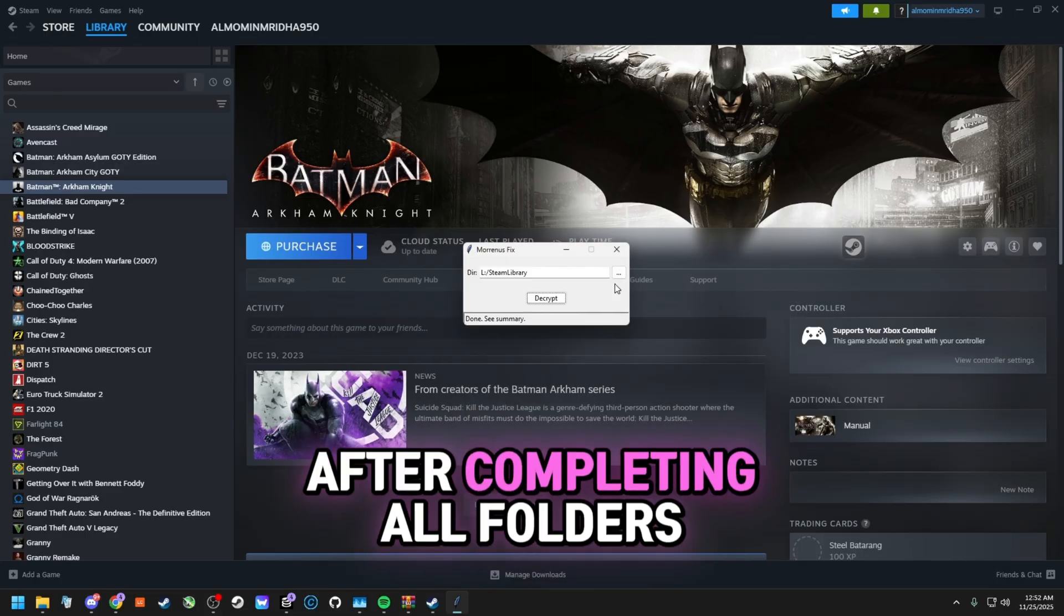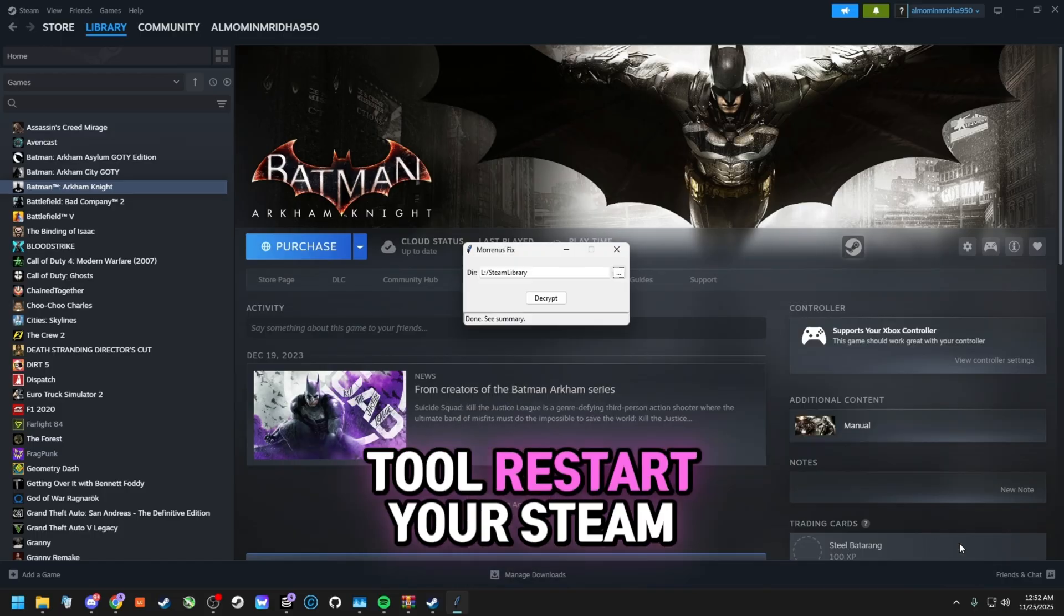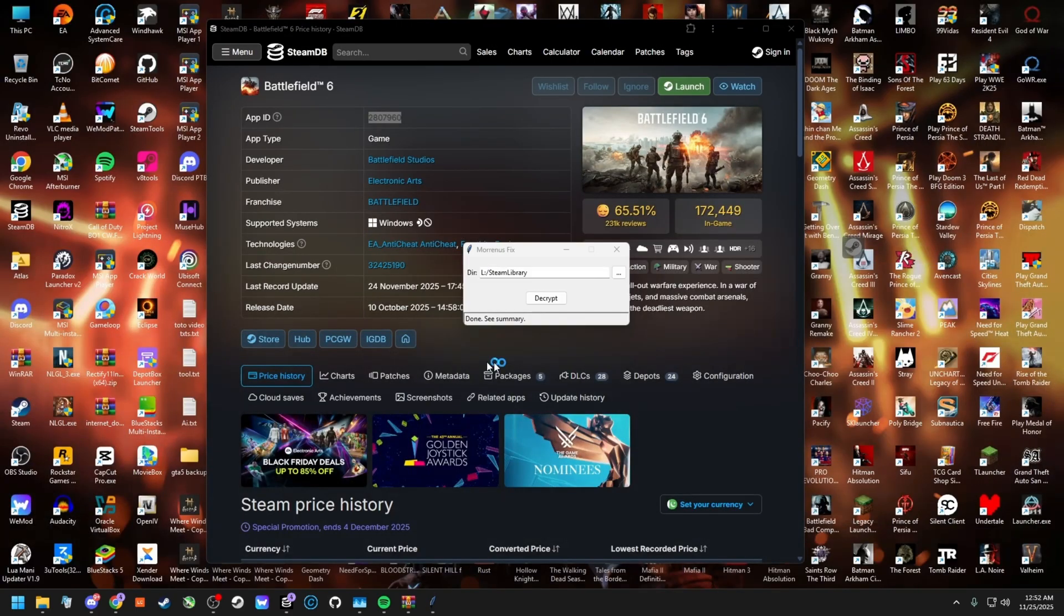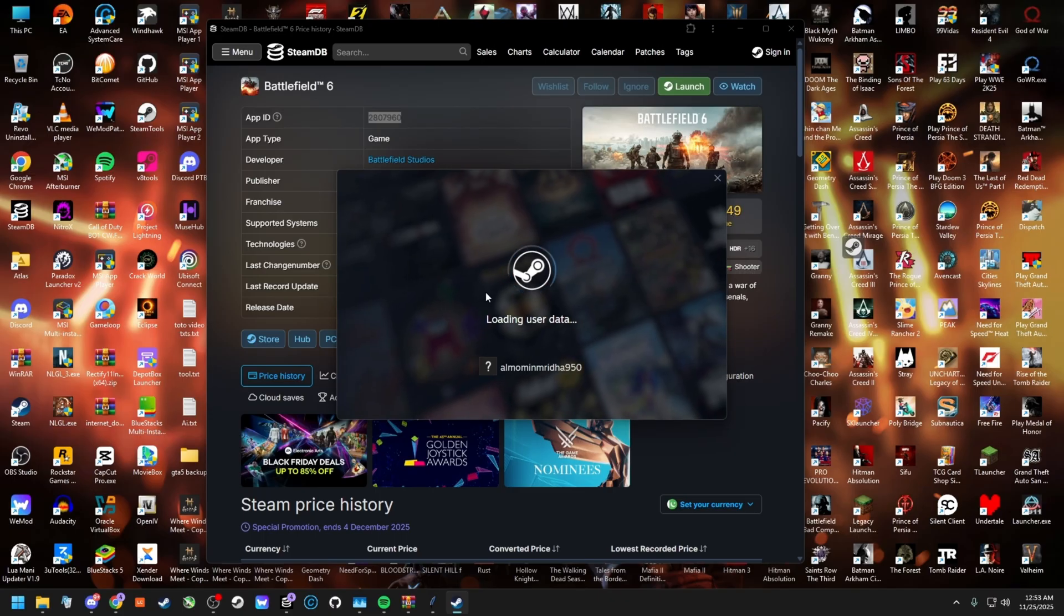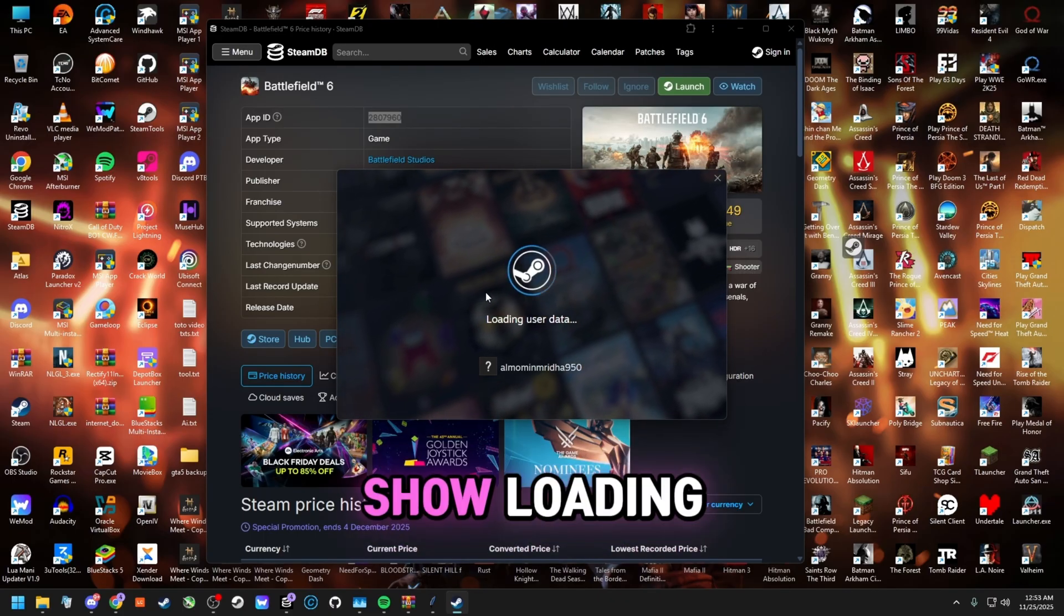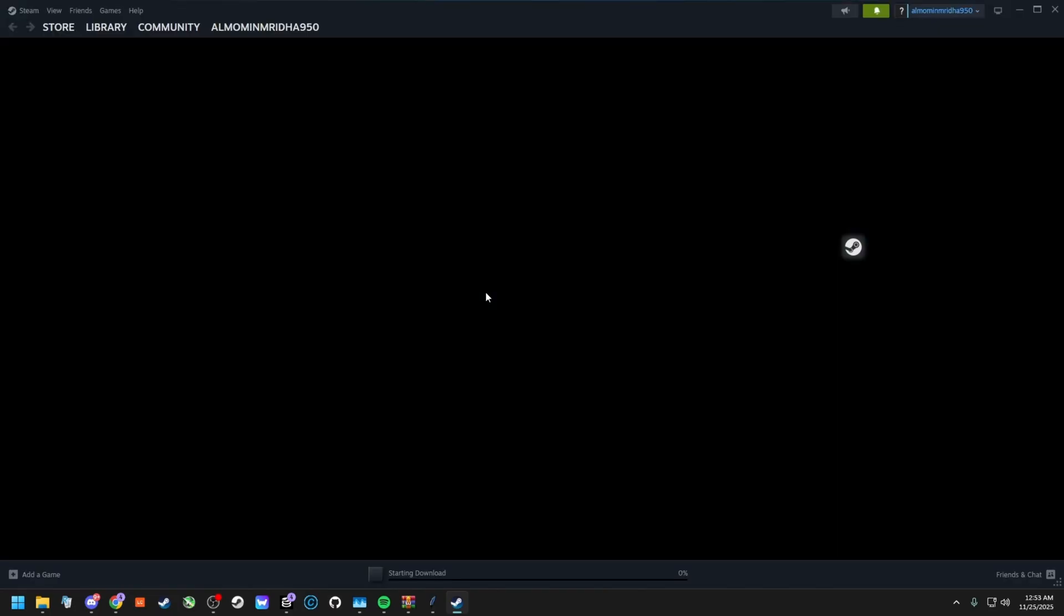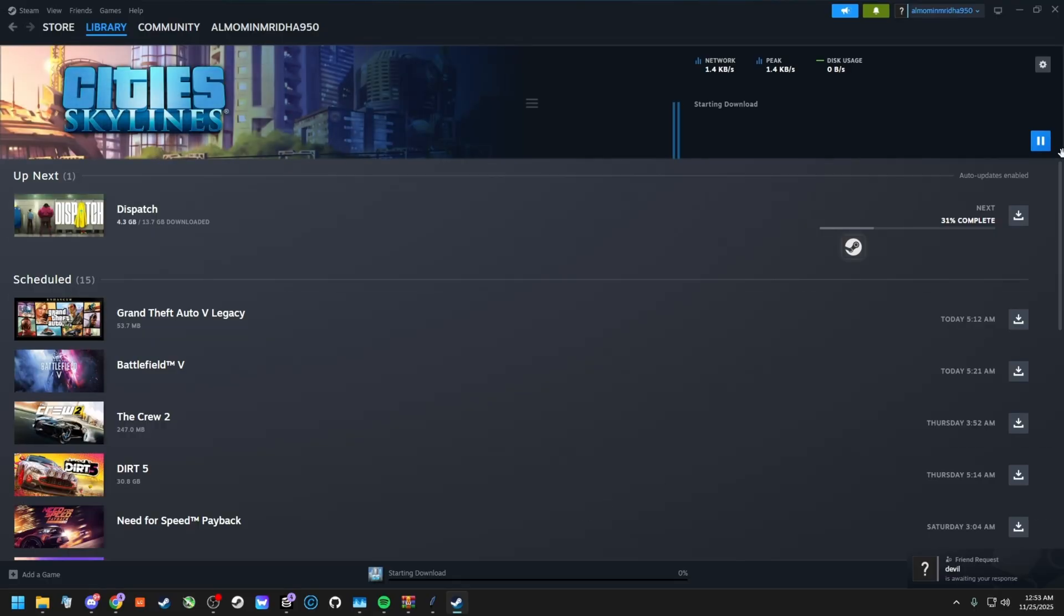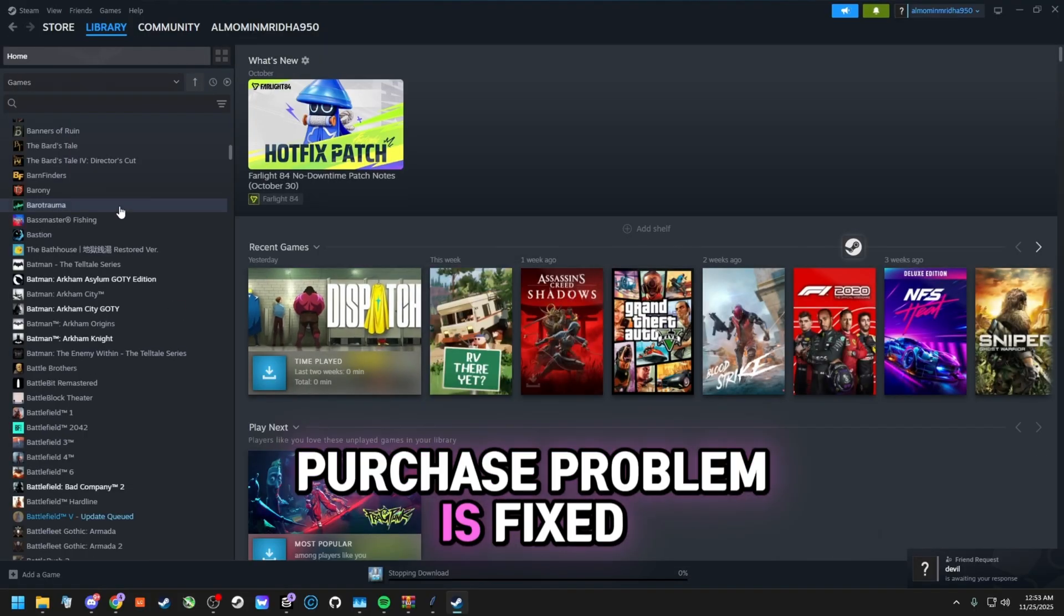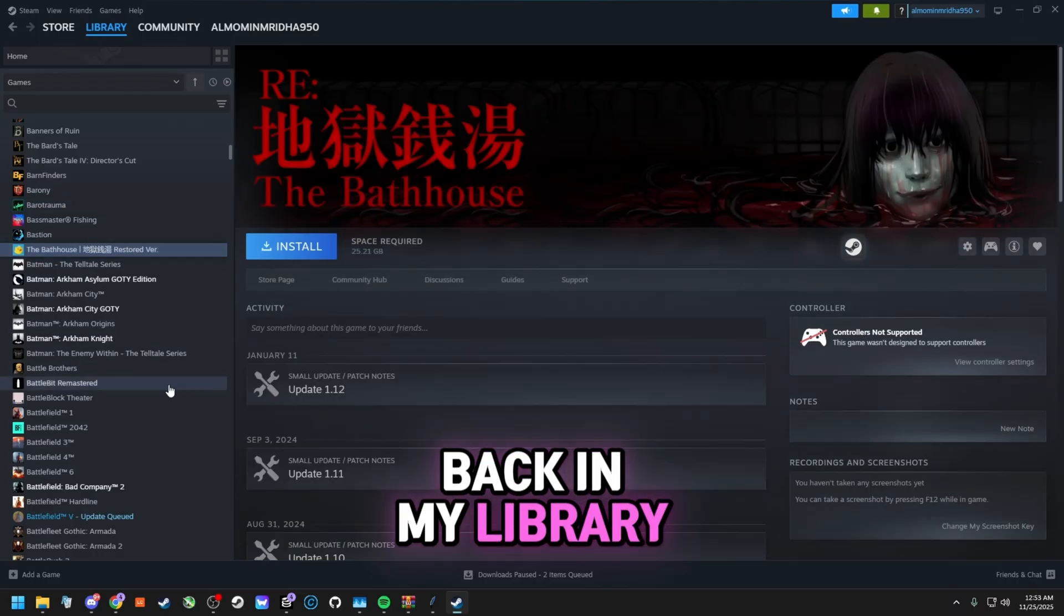After completing all folders, close the STFix tool and restart your Steam. When Steam loads, it will show loading user data. Give it a few seconds. As you can see, the purchase problem is fixed, and all my games are back in my library.